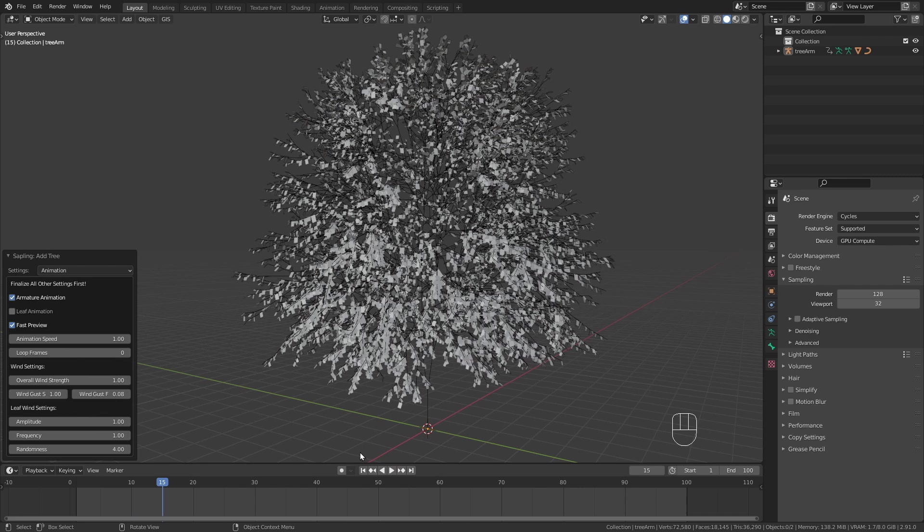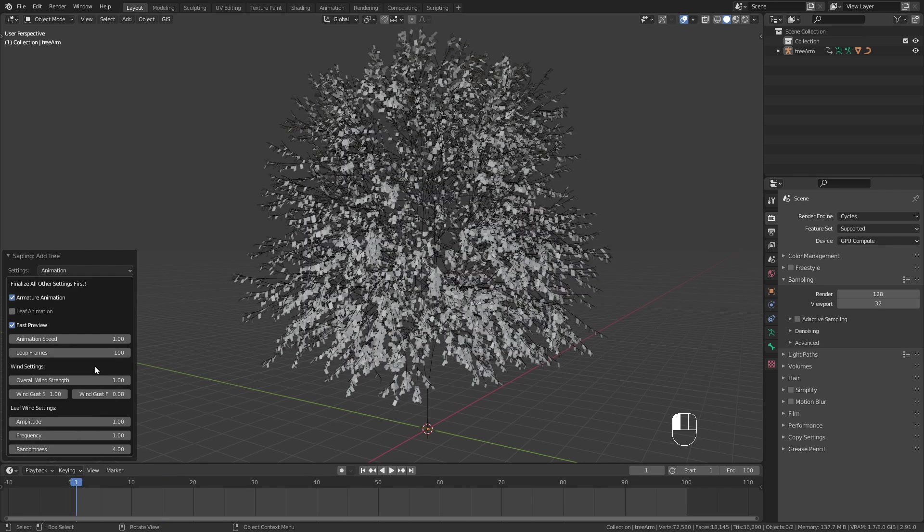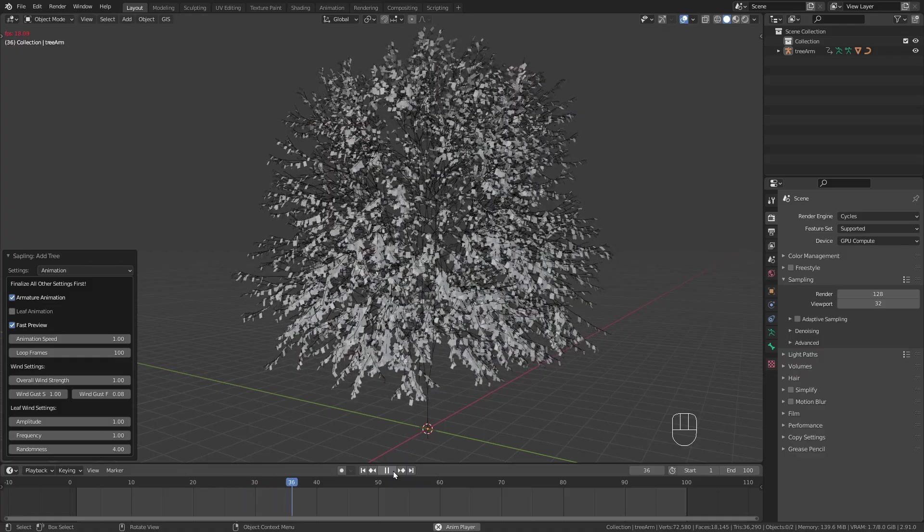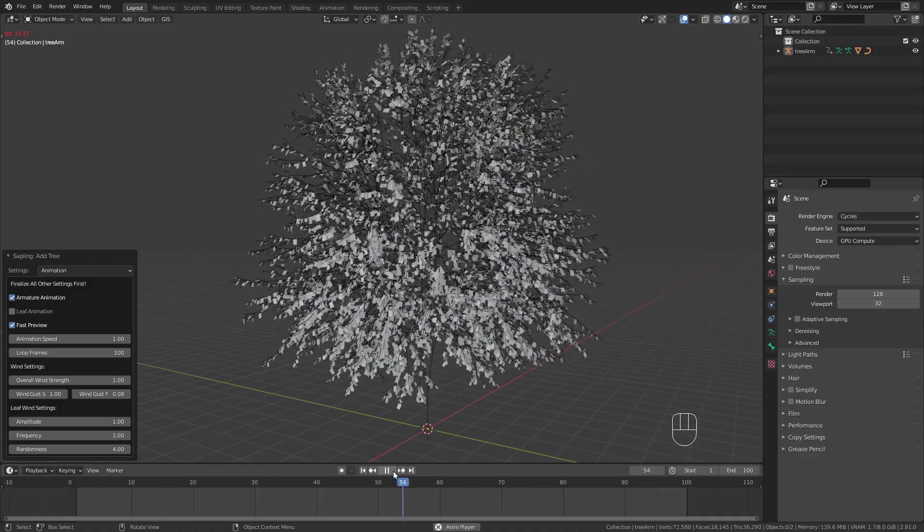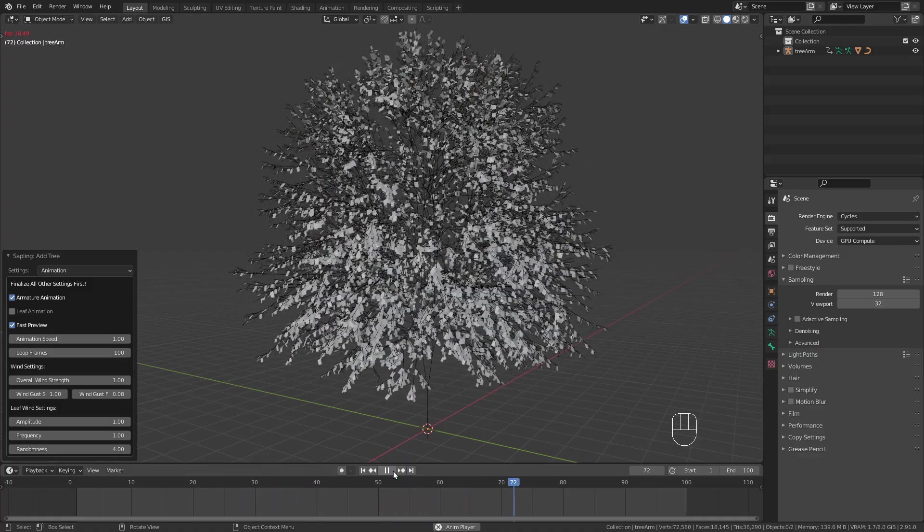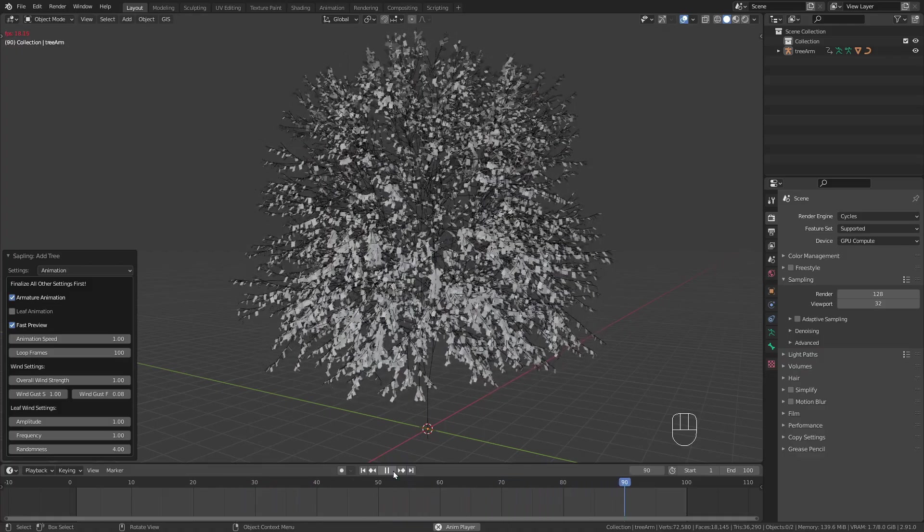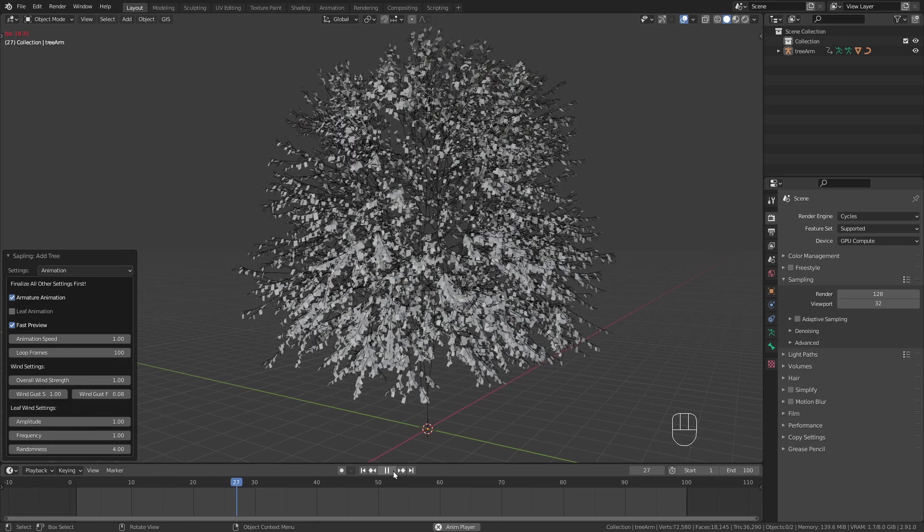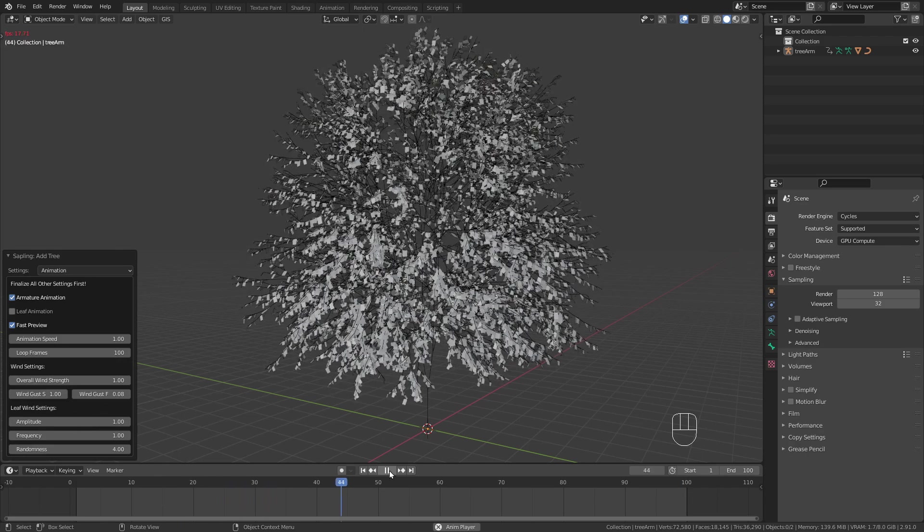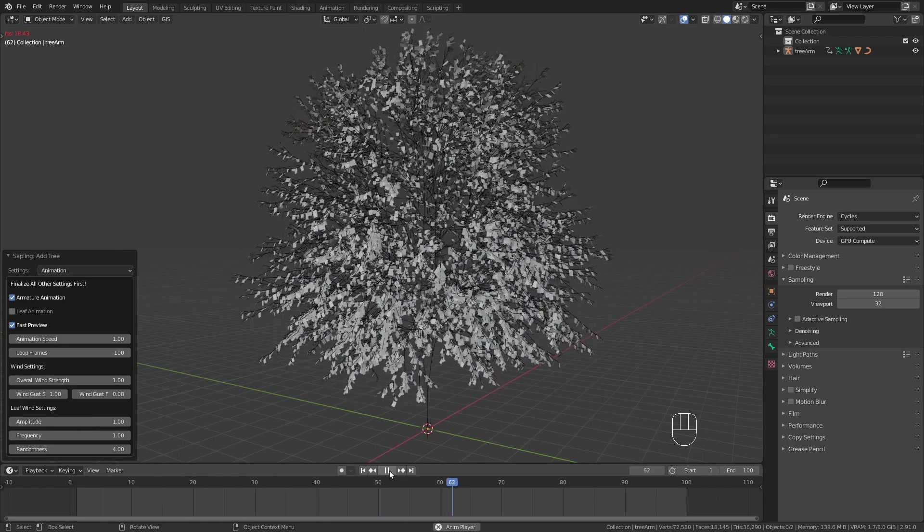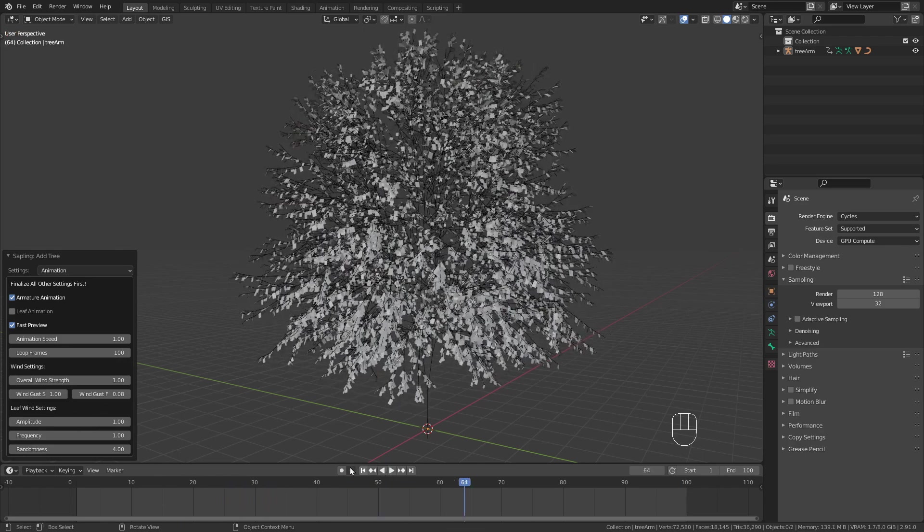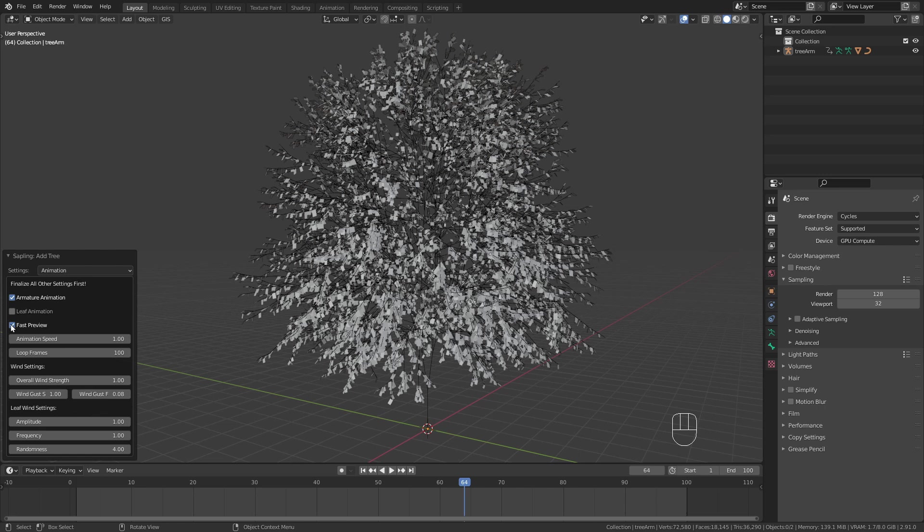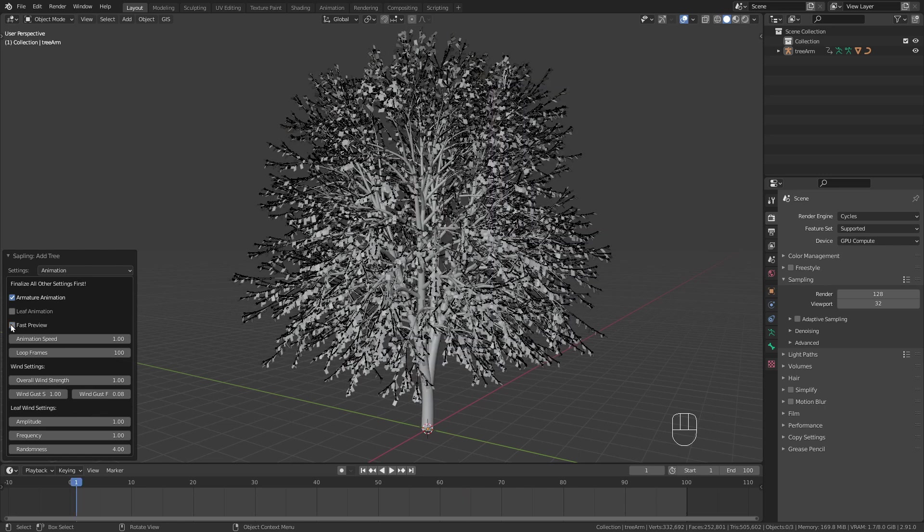A really cool feature of this add-on is the ability to loop the animation. I set this to 100 which means that it will repeat the same motion every 100 frames. I disable fast preview and my tree is finished.